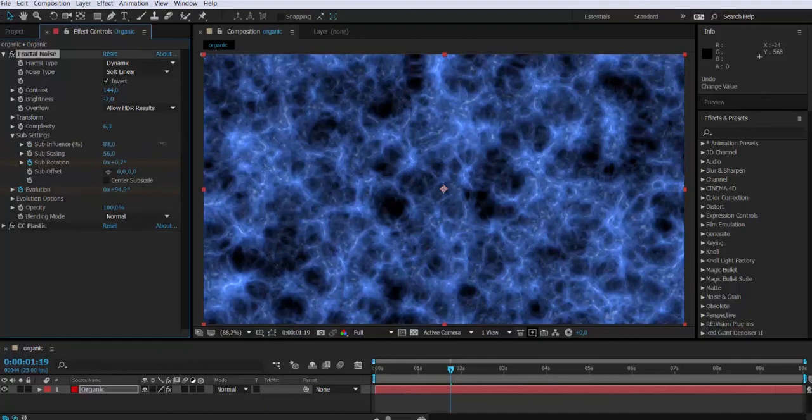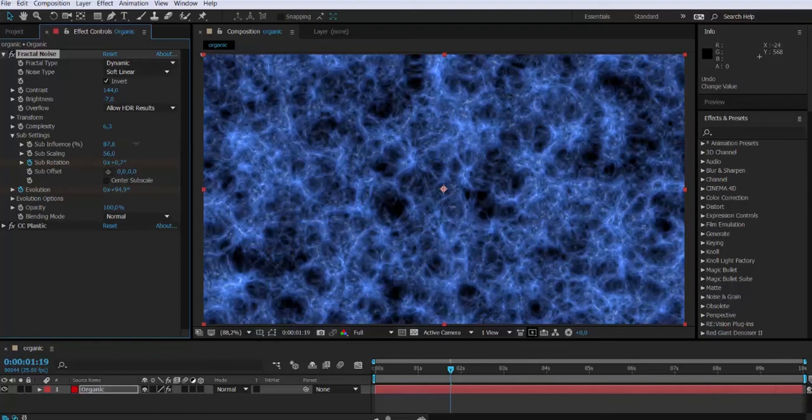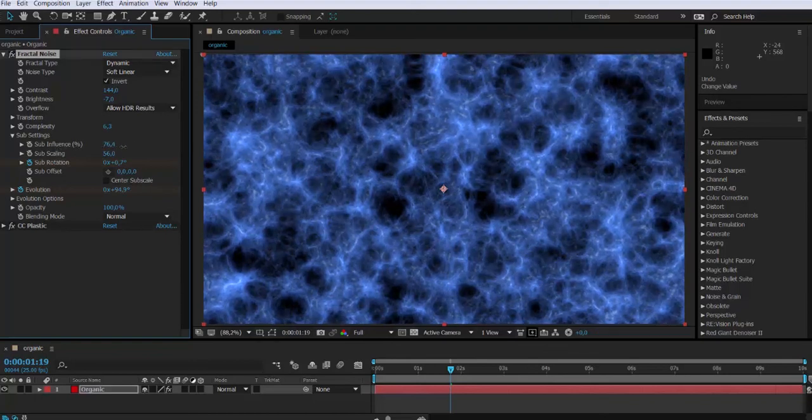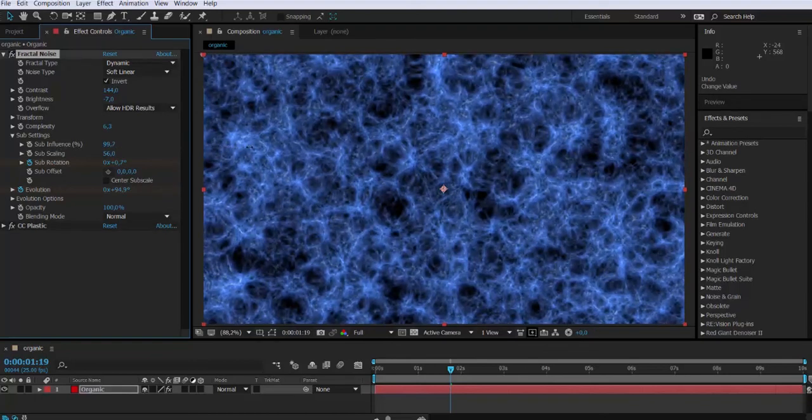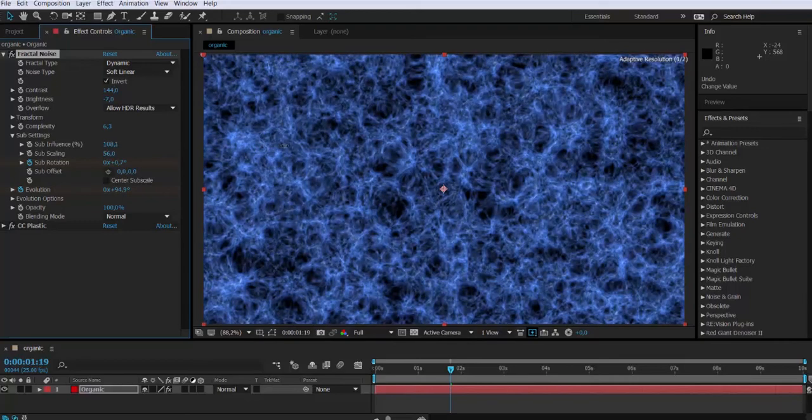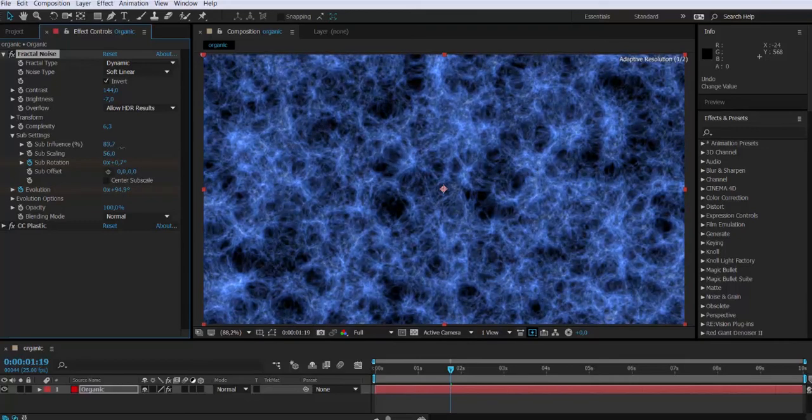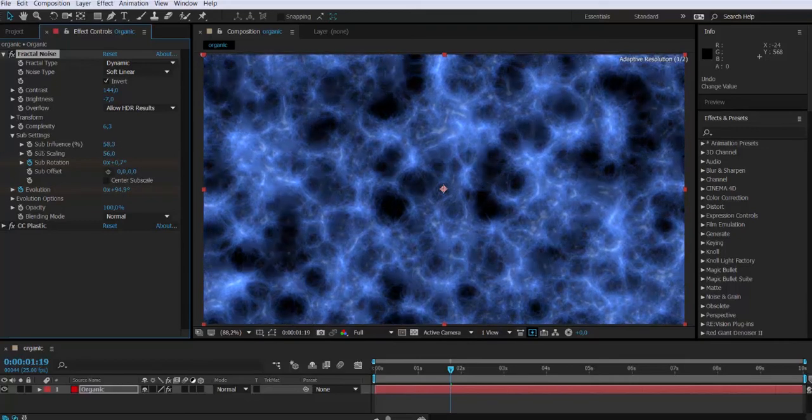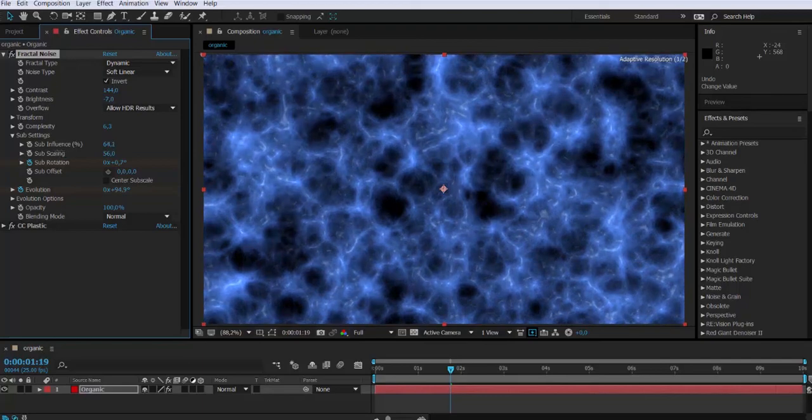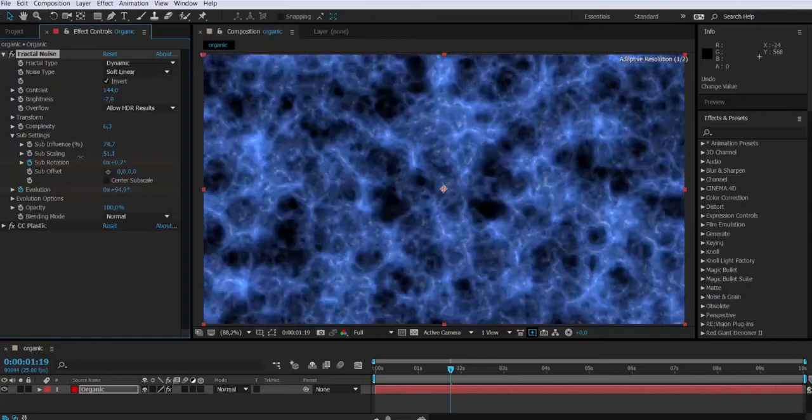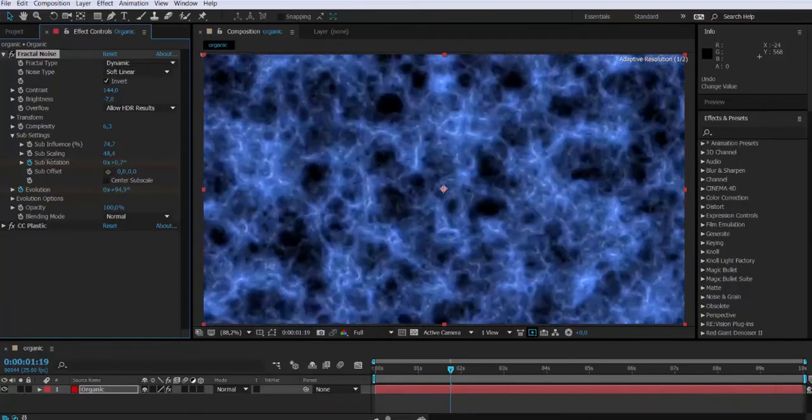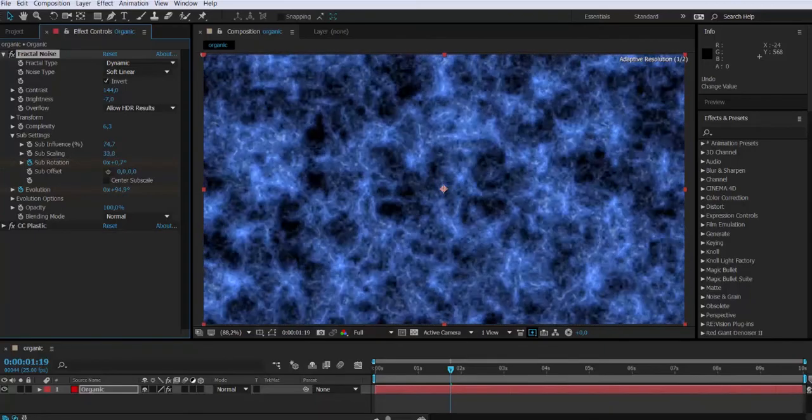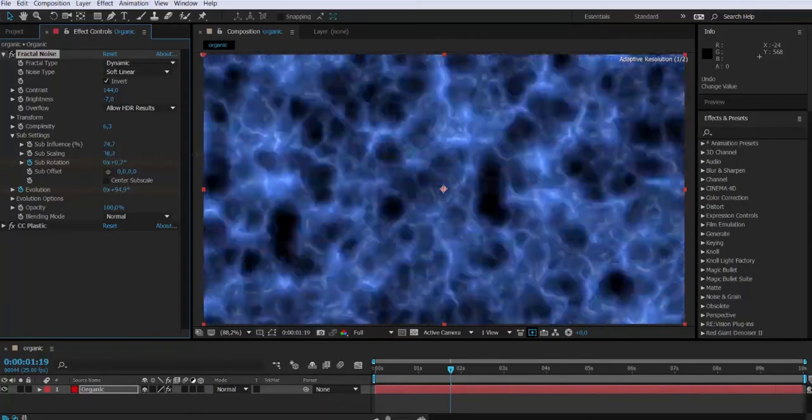Also something very cool you can do is add a colorama effect to it and change the output settings to something like a fire. Colorama you can find in color correction effects. And change the output to fire and you'll get a really cool effect.